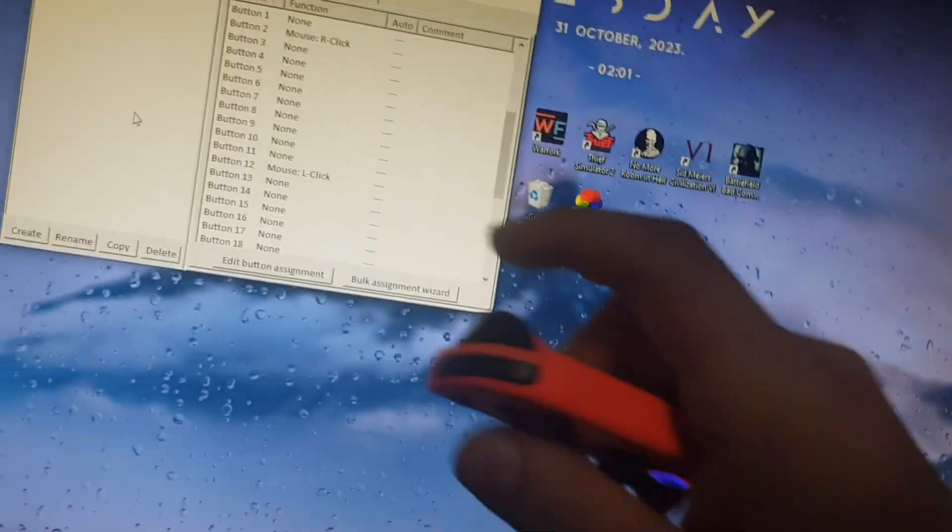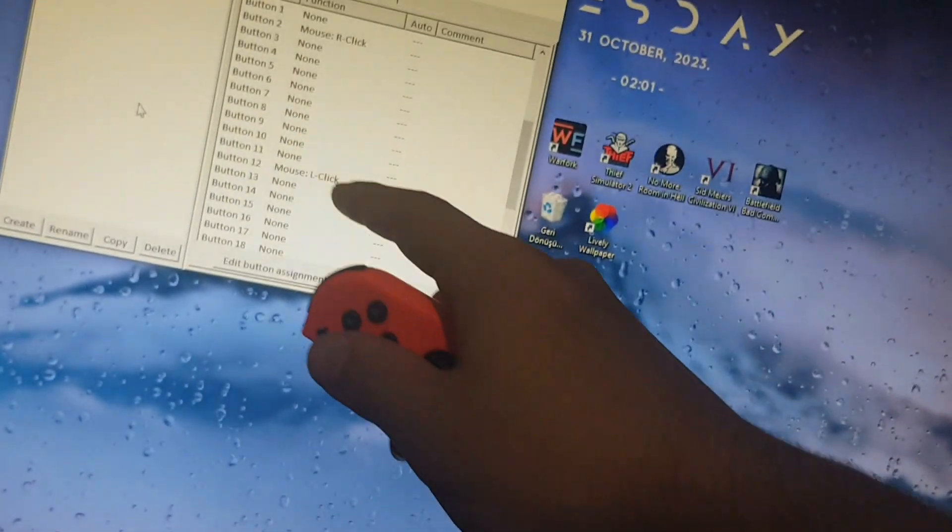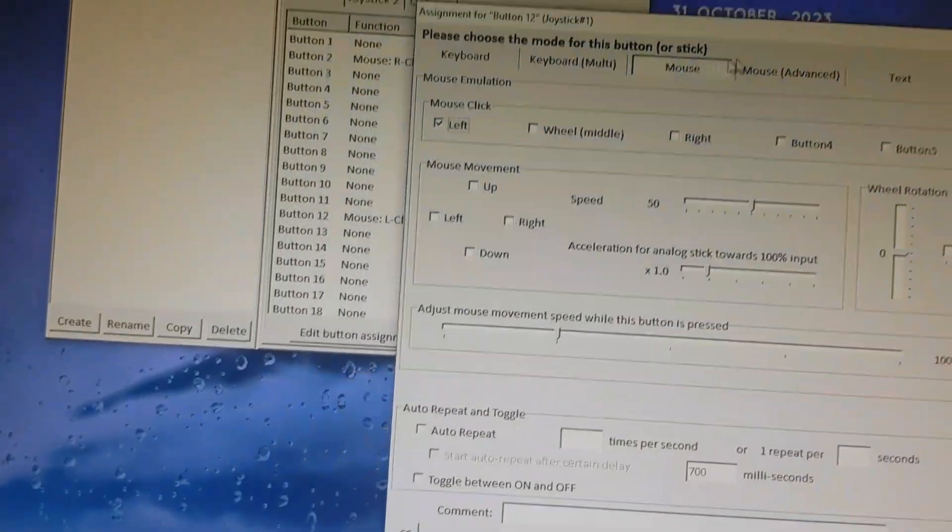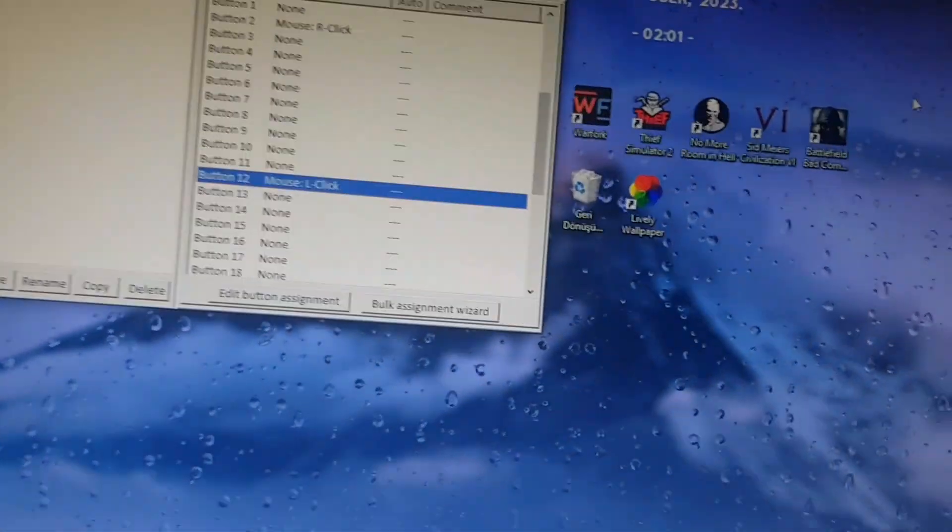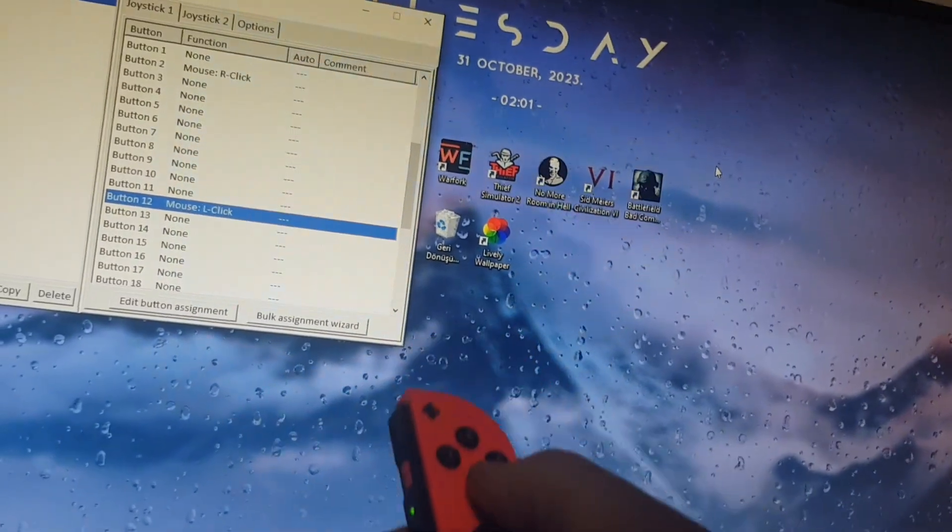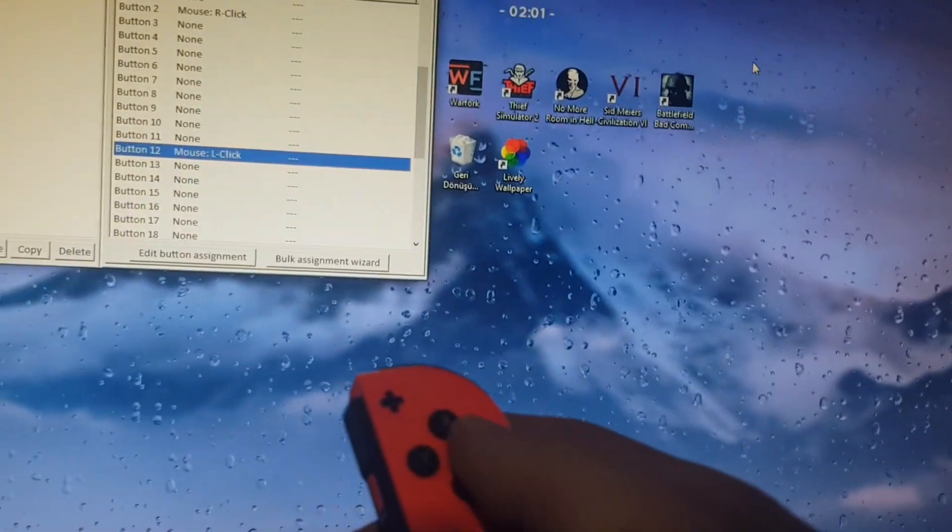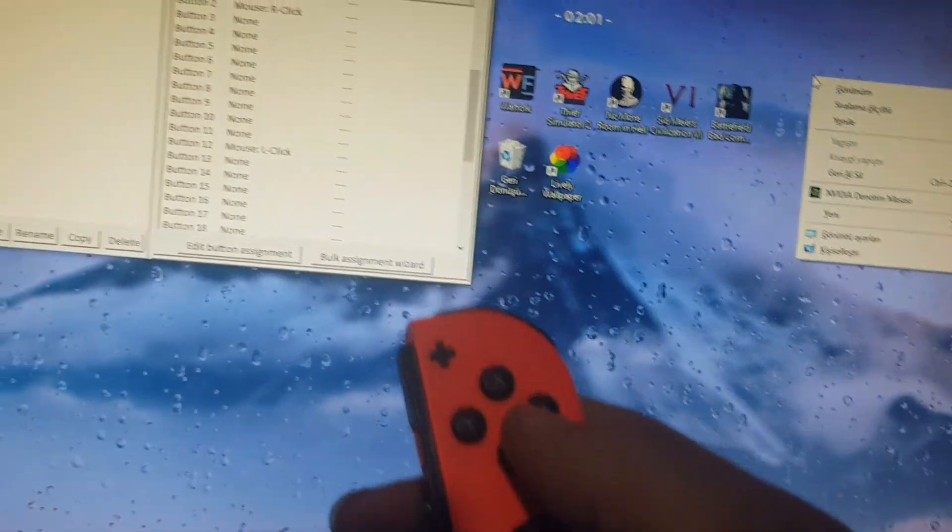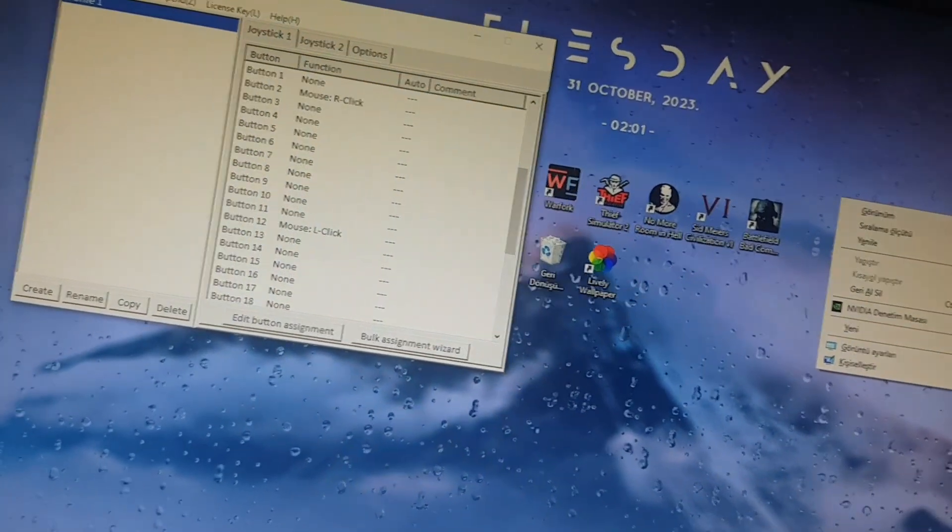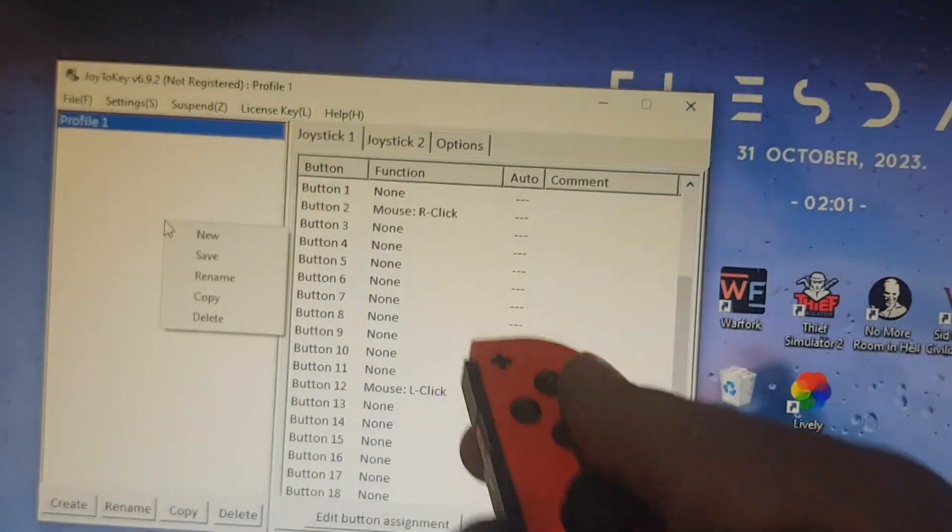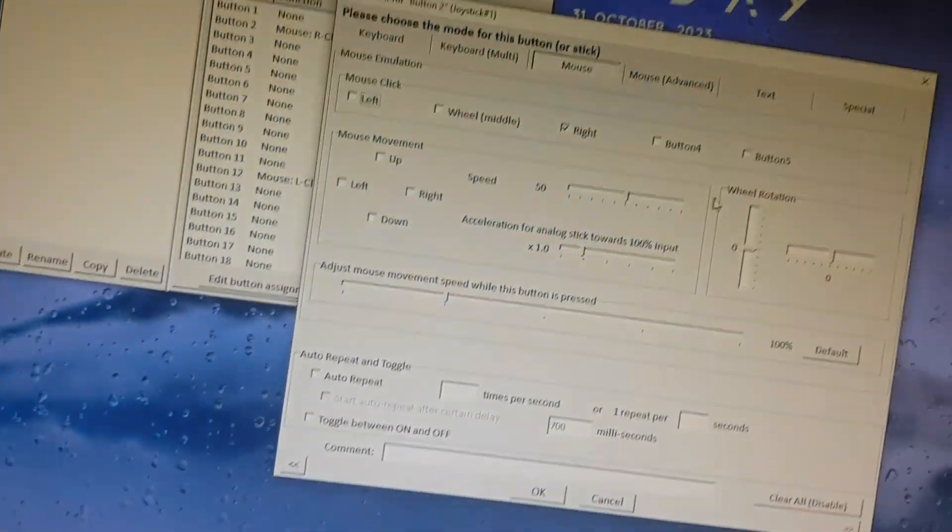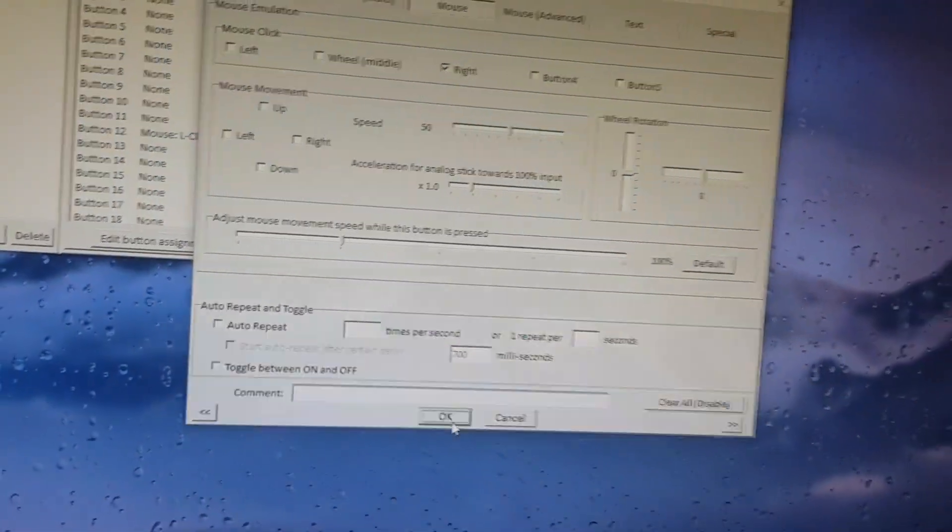First, just set this key as your left mouse button. You double-click on it, select mouse, and click on left. You can use any button to make it the reload button for light gun games. I use A for reload. As you can see, there's a button here. Double-click on it, click on mouse, and set it to right.